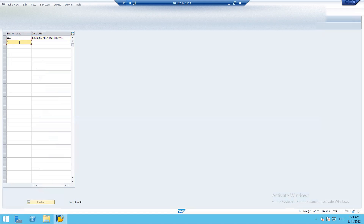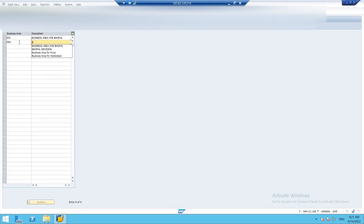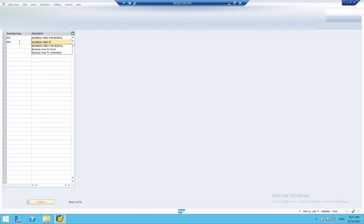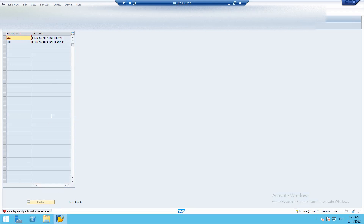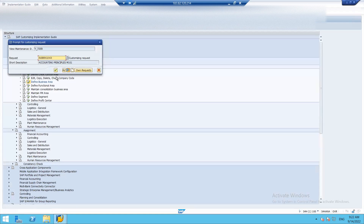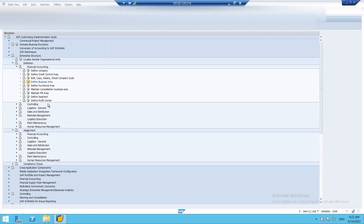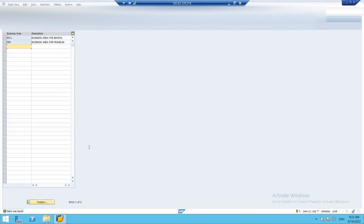Add the second business area entry — BPN for Bhopal. Save it. We have successfully created the business areas. Go back.